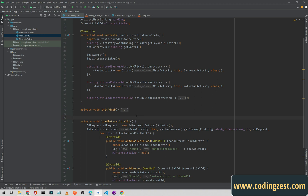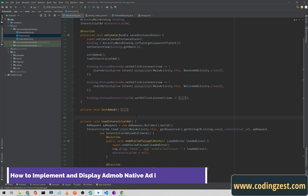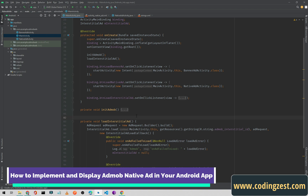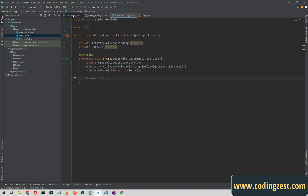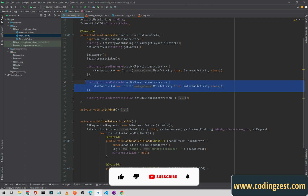Hi everyone and welcome to codingjust.com. In this video I will show you how you can implement and display a native AdMob ad in your Android application. This is the third video of the AdMob Android series. In our previous two videos we configured AdMob in our Android project and implemented the banner ad and the interstitial ad. I have already created a new activity for native ad and a button in our main activity, so let's start.